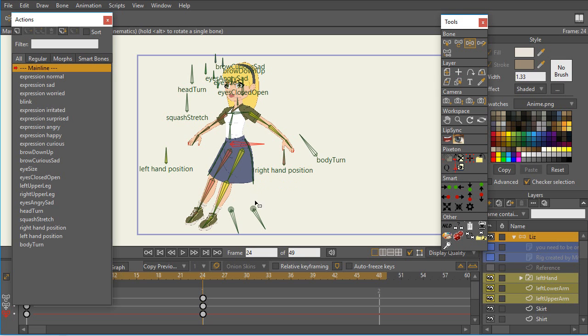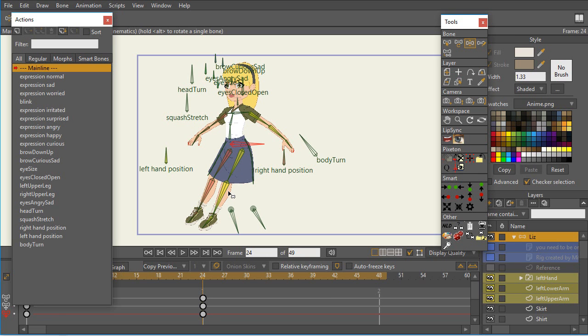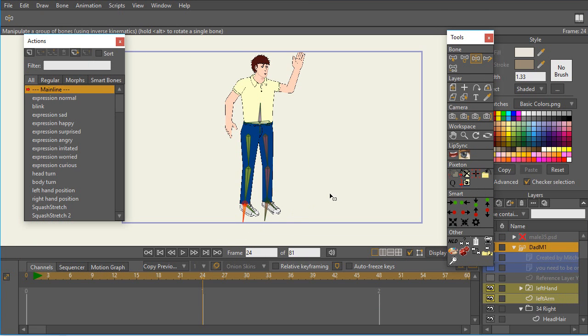Now, the quick answer to the problem is that it's a very common thing that when you're setting up smart bone dials, you may have actually set keyframes for bones that you don't intend. And so that's what the issue is, but how do I find that?